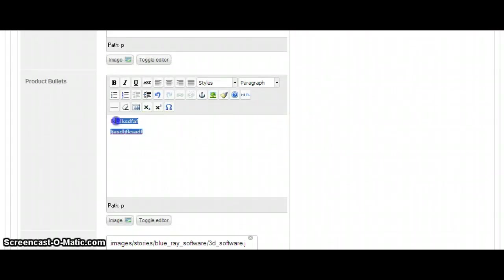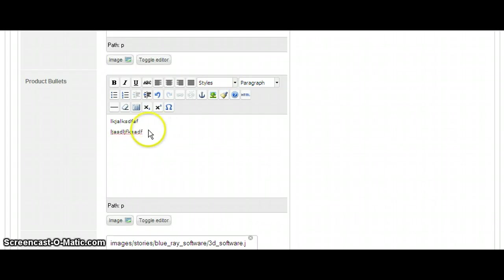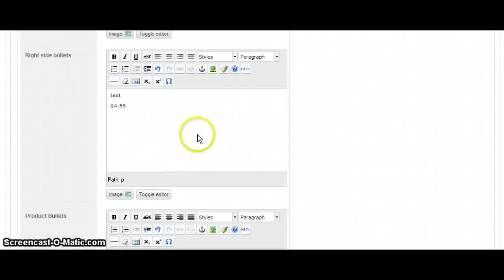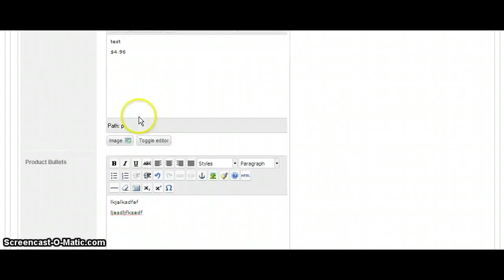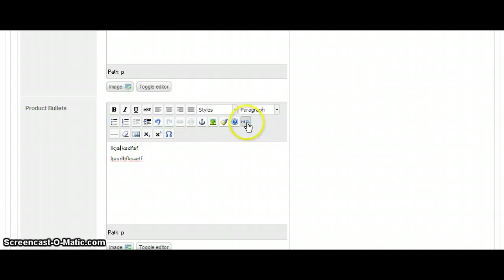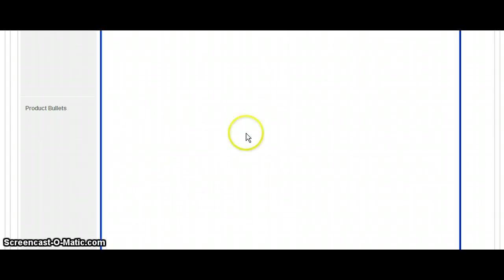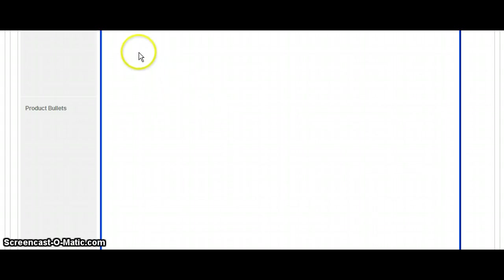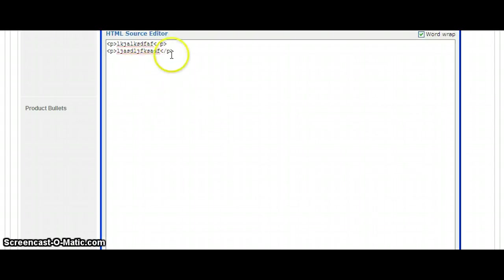And also, you might have noticed, with all the editing, text editing, the input fields, you have the option to edit in HTML. So you can drop HTML in here if you wanted to.